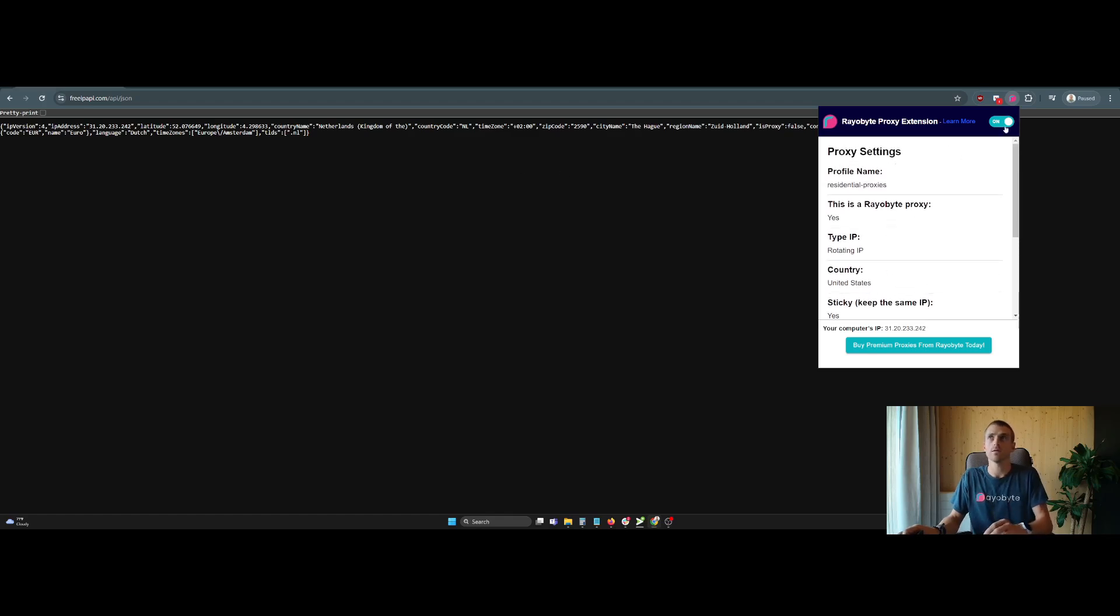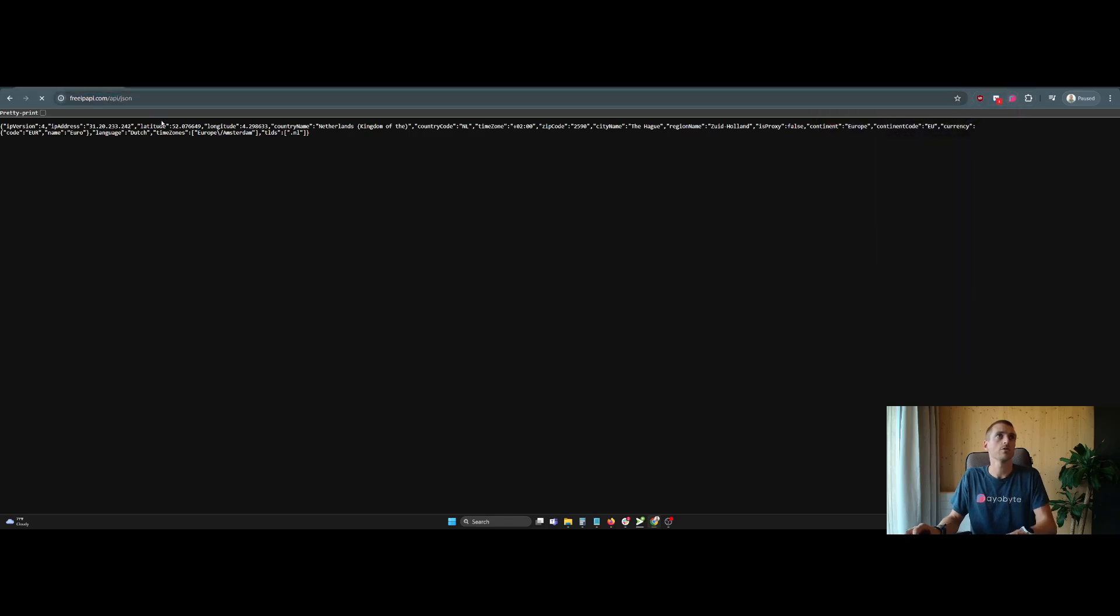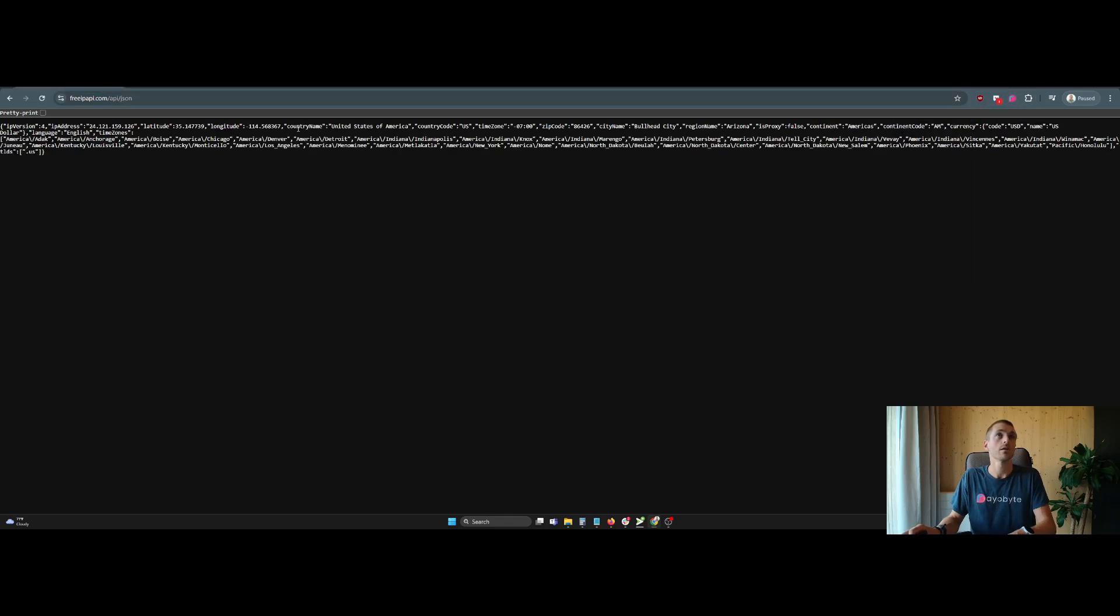So you can see we're turned on here. This is what it looks like. It says on. And then I'm going to reload this page. You can see my country, the country. I live in the Netherlands now. I used to live in the U.S. So you can see we have the United States of America with the residential IP address now.